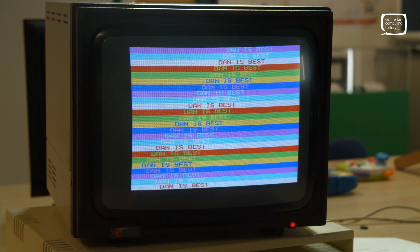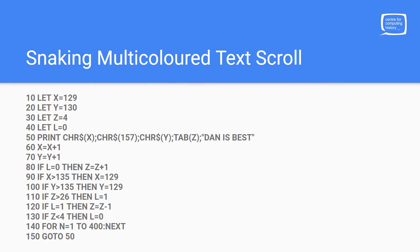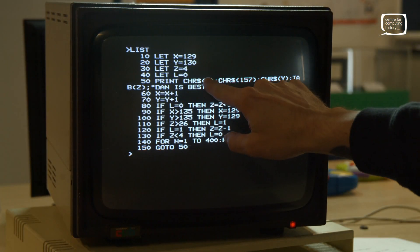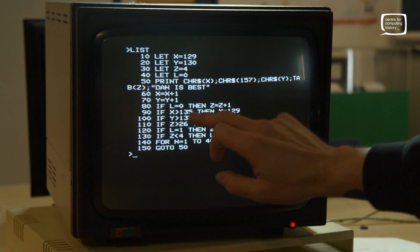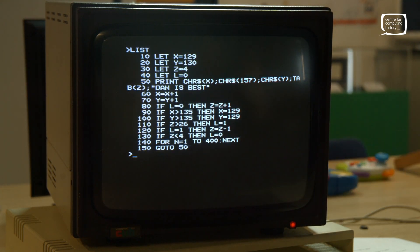Well done! This is a lot to remember — take a photo on your phone and bring it with you. Let's run through our code one final time: X = 129 (background color), Y = 130 (text color), Z = 4 (indentation), L = 0 (direction state). These feed into the PRINT command as: background color, separator CHR$(157), foreground color, TAB indentation, then message. We increment by one each loop and limit the color number range.